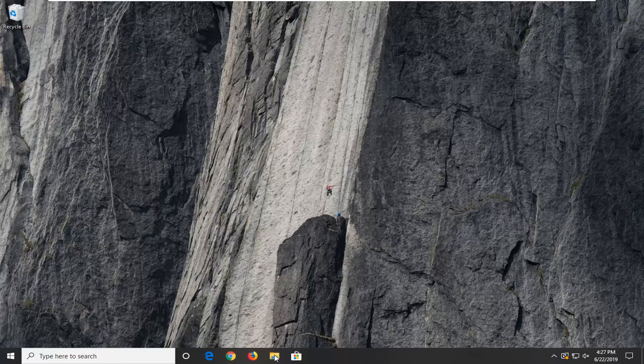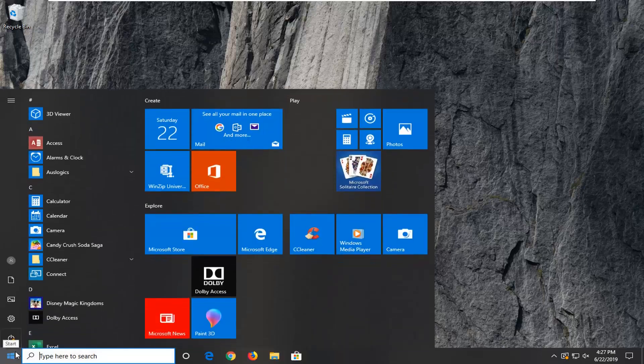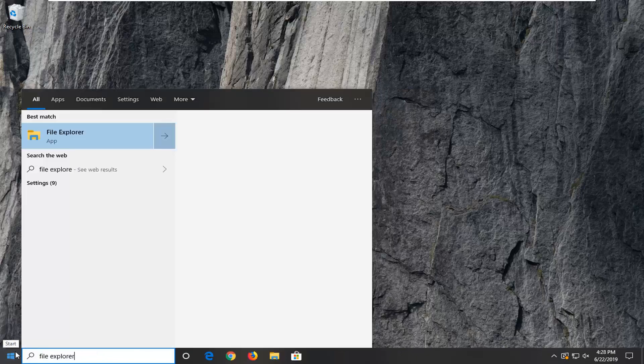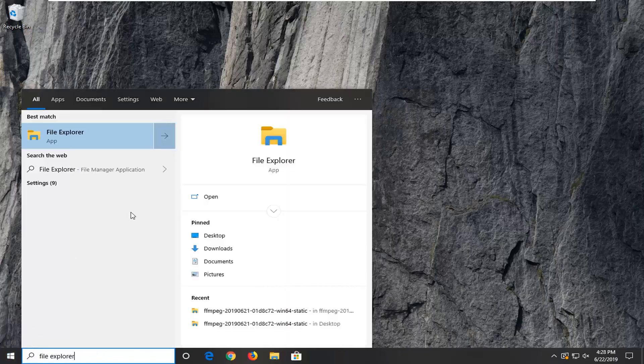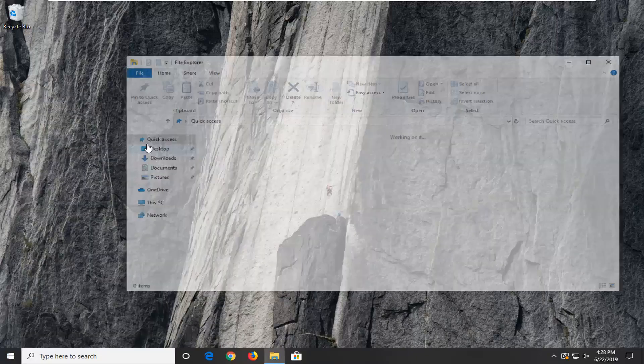So, we're going to start by opening up the Start menu, just by left-clicking on the Start button one time. Type in File Explorer. The best match should come back with File Explorer. Go ahead and left-click on that.